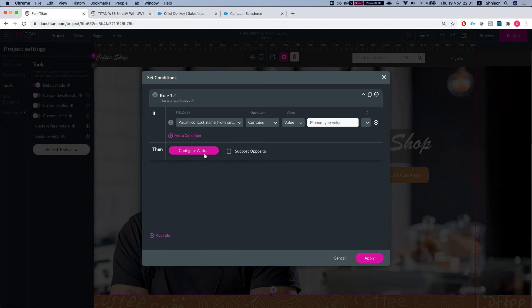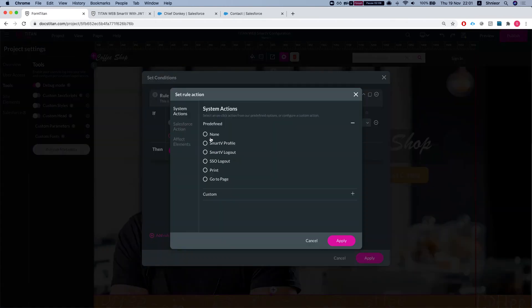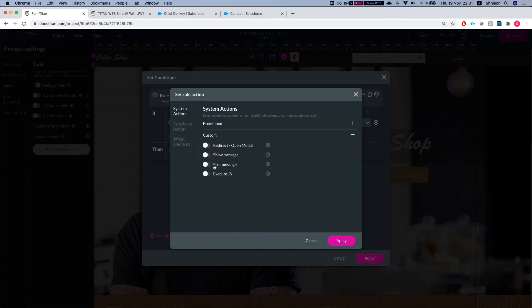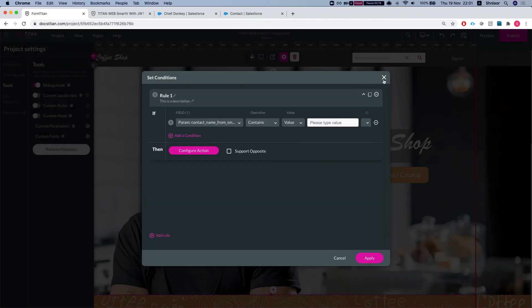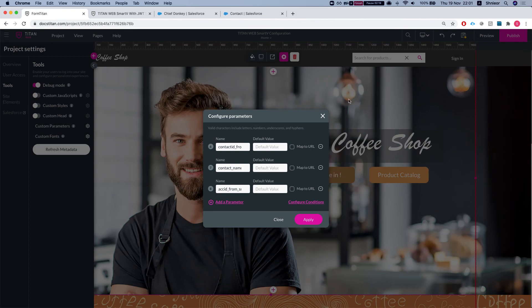Then you can go ahead and configure an action. You can say redirect, post a message, Salesforce action, you name it. So in many cases you would want to map custom parameters from this Smart V object onto your Smart V.